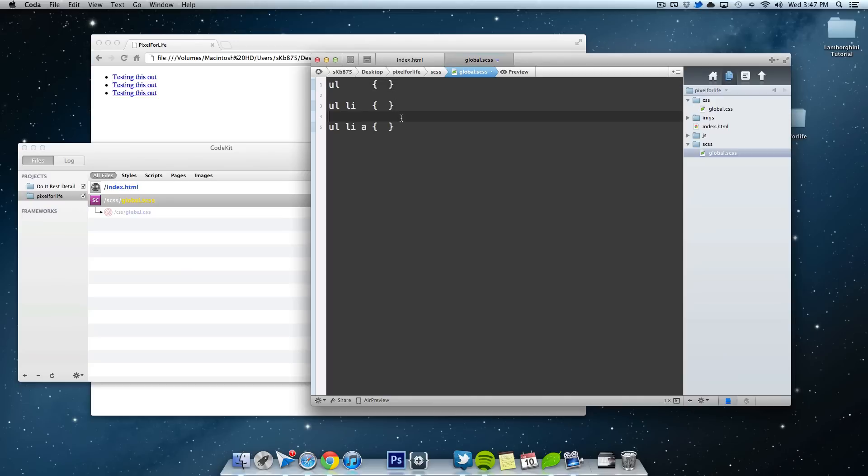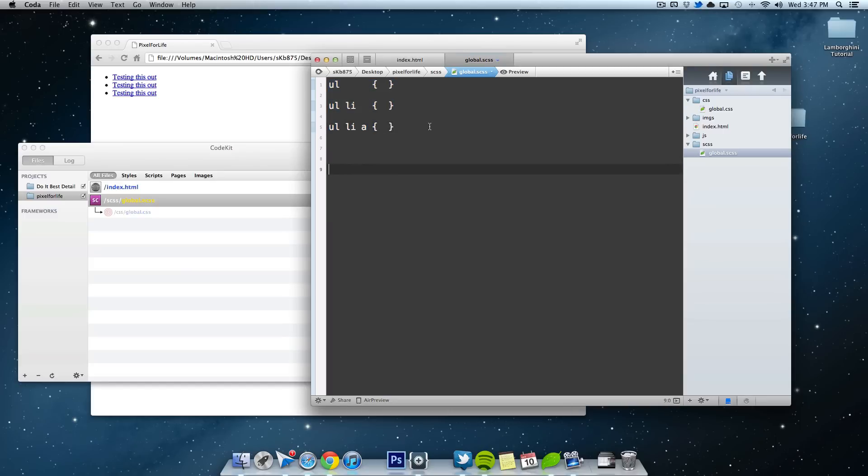So, there we go. So now, to clean this up, this works, this works fine, but that kind of defeats the purpose of SASS. So to clean this up, I'm just going to leave that up there so it's a reference point.